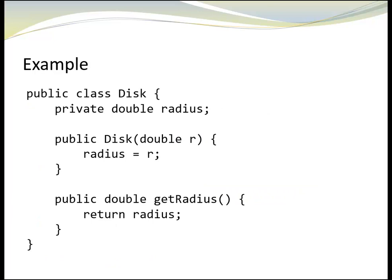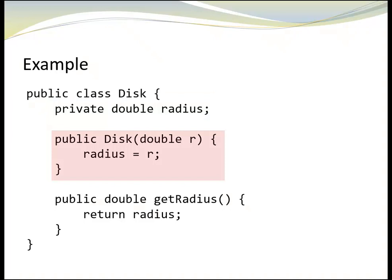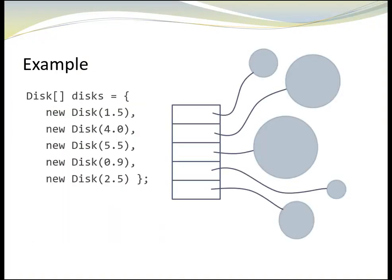Let's look at another example. This time, we'll start with a simple class called disk. It has one field, the radius, a constructor and a getter. Let's assume we have an array of five disks, as shown in this image, and a task to sort the array.